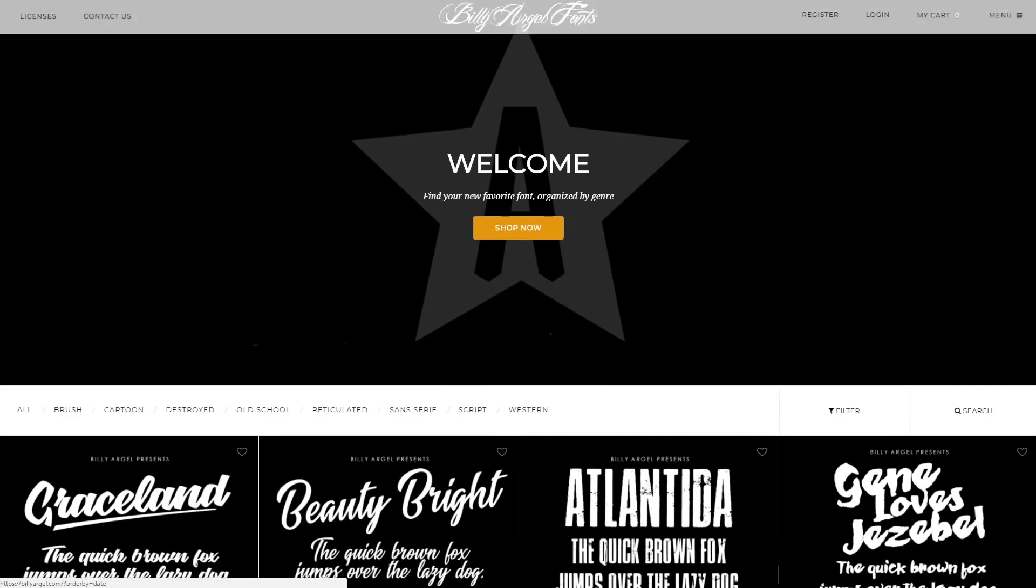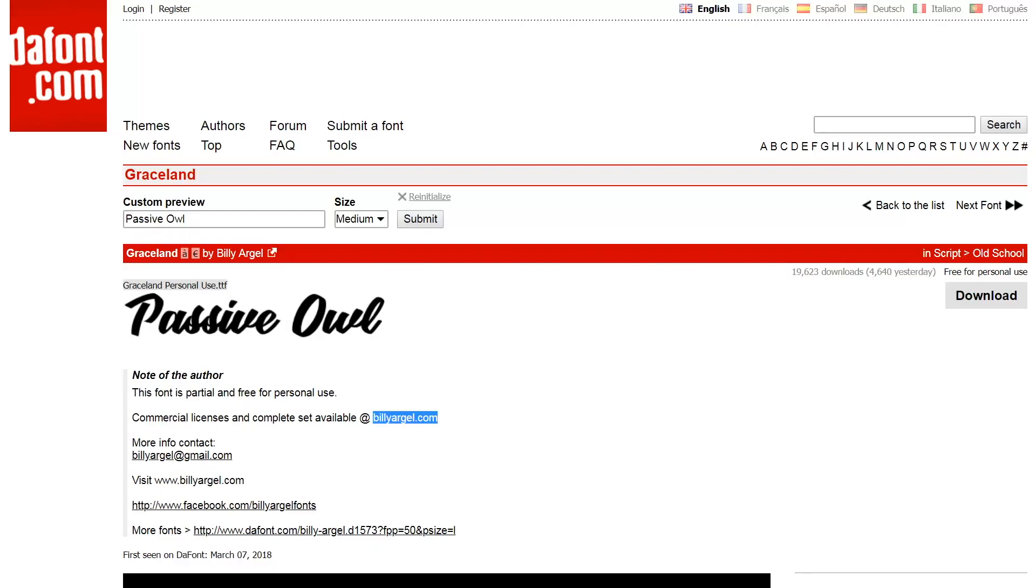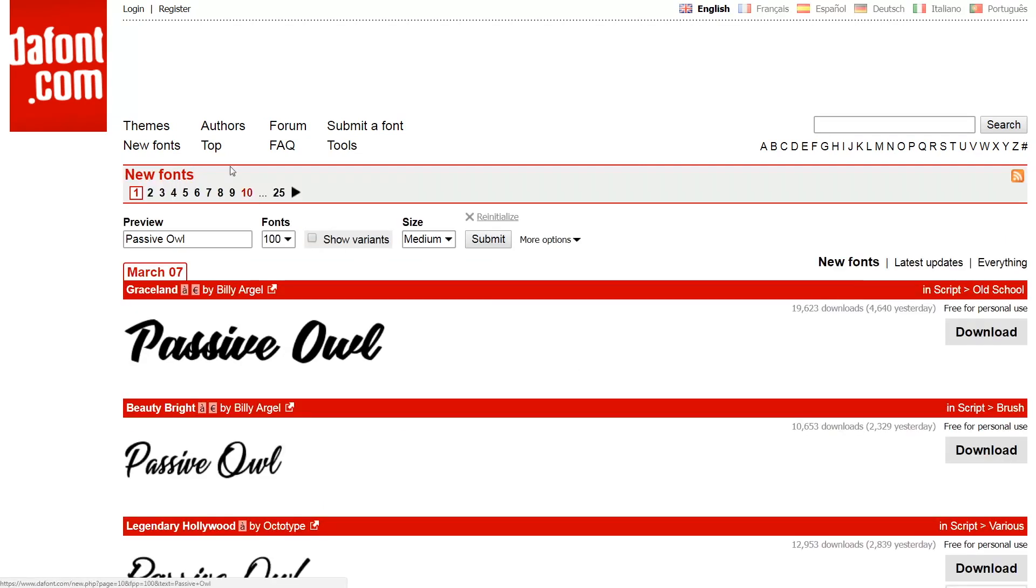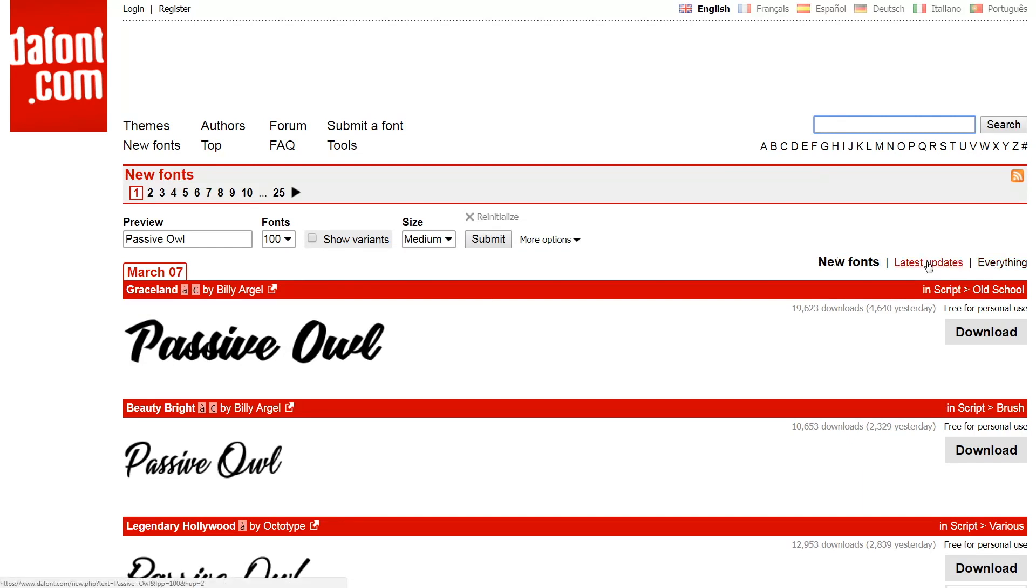What you can also do on dafont is organize by the top sellers. You can search for different themes, you can change this from new fonts to show everything, the latest updates. Just have a look around and see what you think about the various fonts that are available.